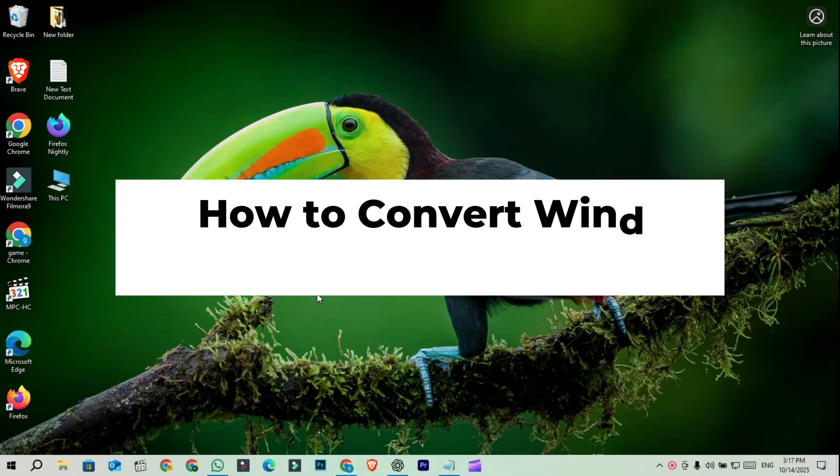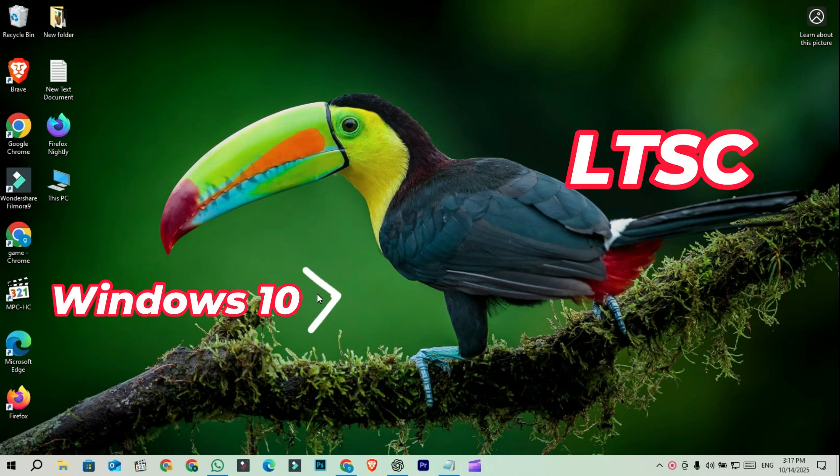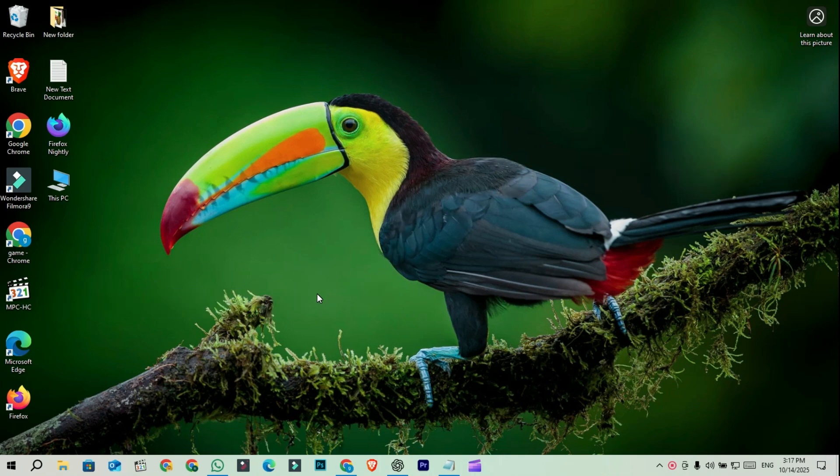Hey everyone, welcome back to the channel. In today's video, I'll show you how to convert your Windows 10 to Windows 10 LTSC, step by step, the right way.